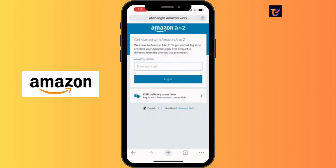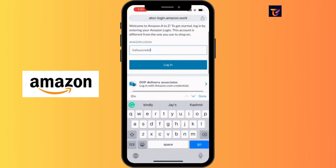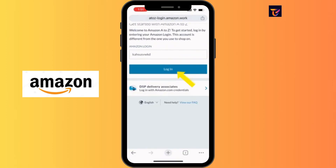For now, enter your Amazon login credentials here. Then simply tap the login button. Once you've clicked the login button, you'll get access to all the tools and resources available to you.